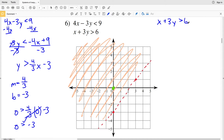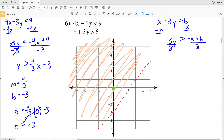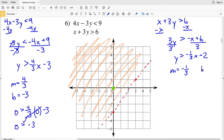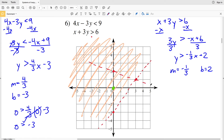Next I'll graph the second inequality: x + 3y > 6. Subtracting x from both sides gives 3y > -x + 6, then dividing by positive 3 gives y > -1/3 x + 2. So slope M is -1/3 and y-intercept B is positive 2. Graphing (0, 2), then going down 1 and right 3 to the point (3, 1). Since this is strictly greater than, I connect with a dashed line.